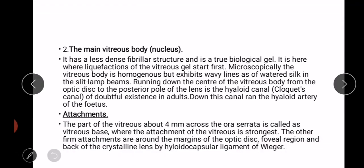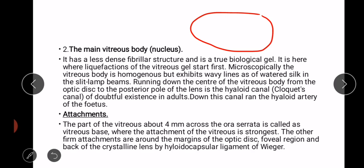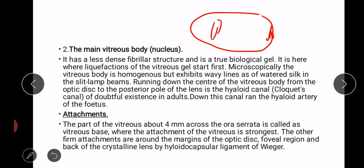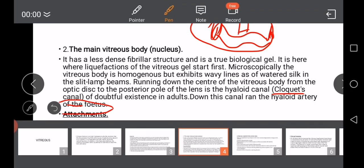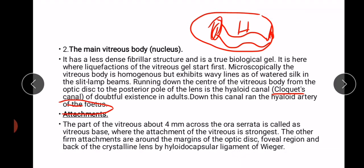Consider this is an eyeball — here is the optic disc and here is the lens. From the optic disc to the posterior pole of the lens runs a canal called the hyaloid canal, also known as Cloquet's canal. Down this canal runs the hyaloid artery of the fetus.